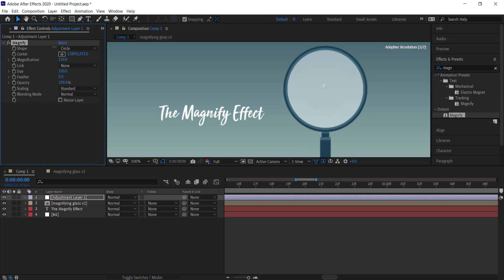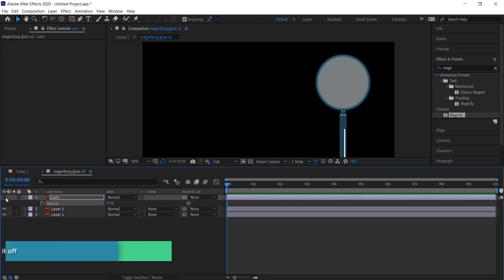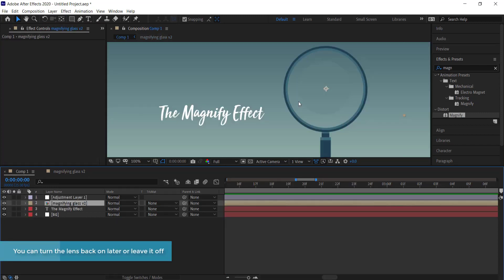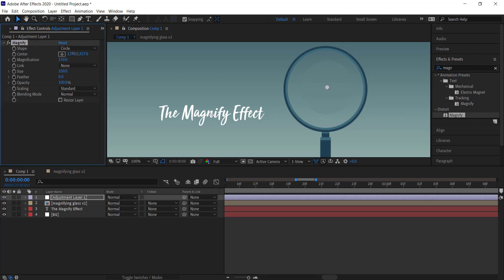Turn off the lens layer temporarily so you can see where the effect is. It doesn't have to be perfect, but try to get it as centered as possible. Once it's centered, increase the size — you don't want it to go too far into the actual lens, so play around with it until you're happy.